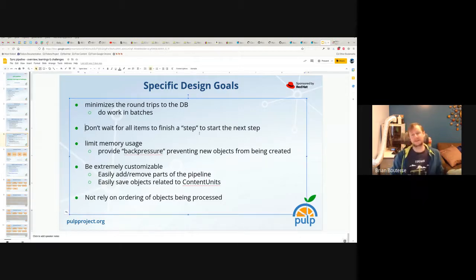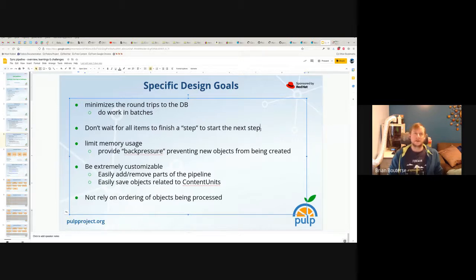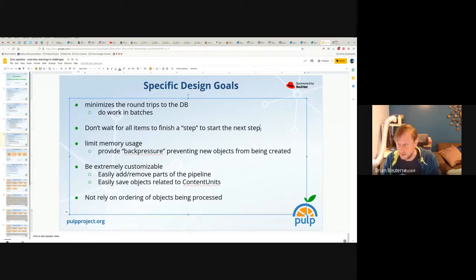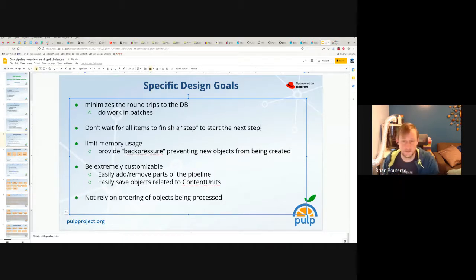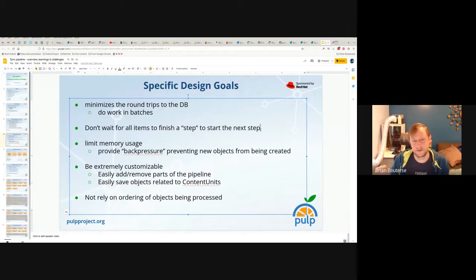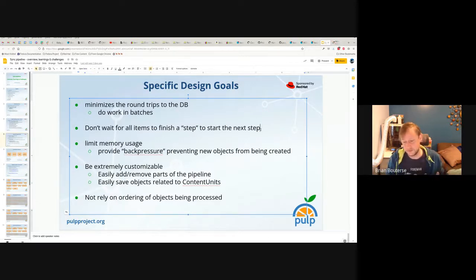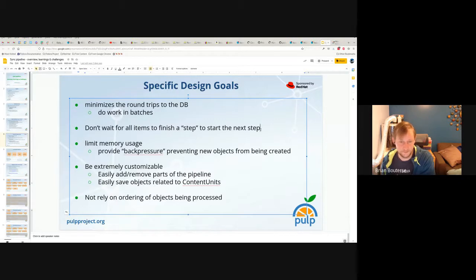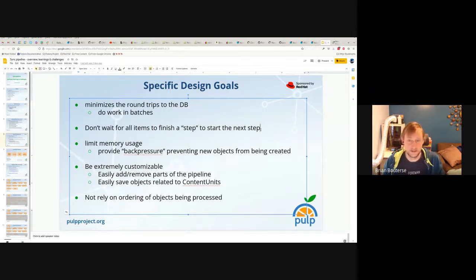Another design goal: don't wait for all items to finish a step before you start the next step. We don't want to wait for all the downloading to finish before we start associating or saving content units, and so on. We don't want this notion of phasing. Instead, think of it like a stream — as soon as work can be done, it is started. You'll probably have some content units that have flowed all the way through the pipeline while the first stage is still analyzing metadata and discovering things to do.